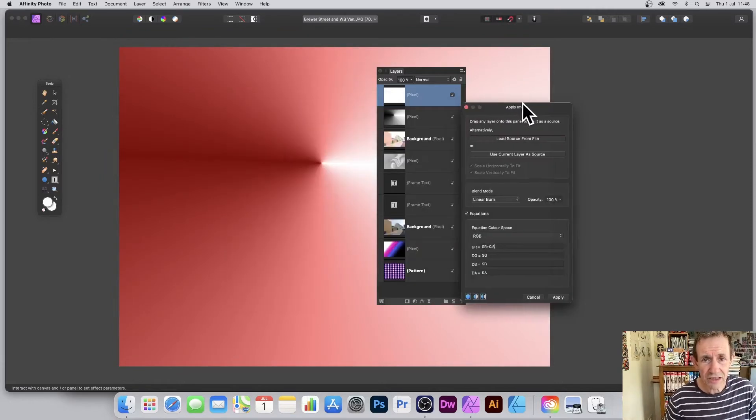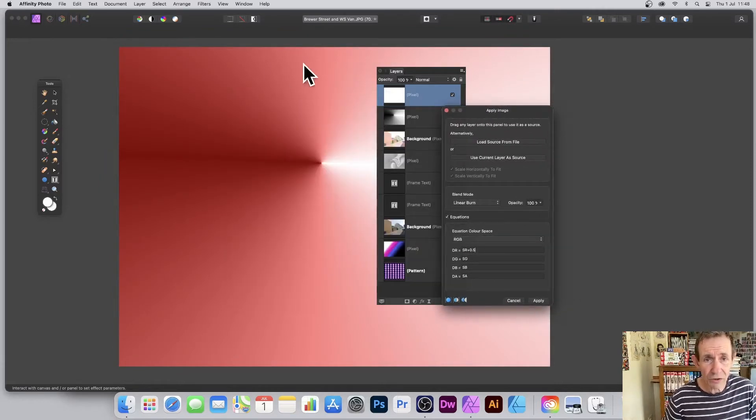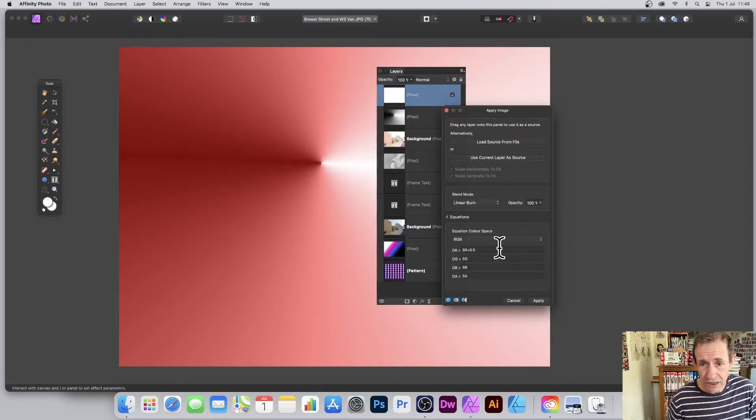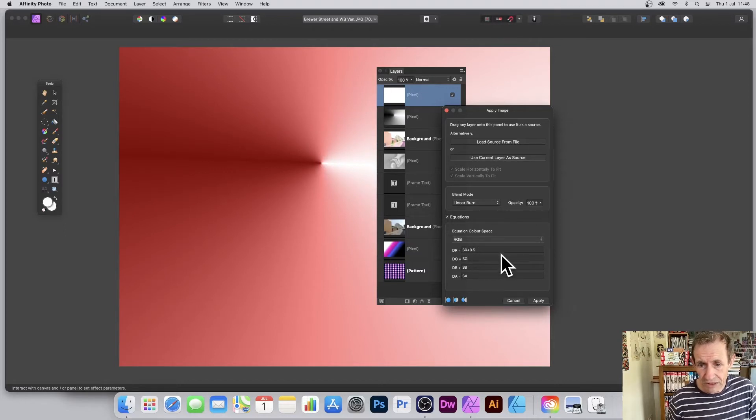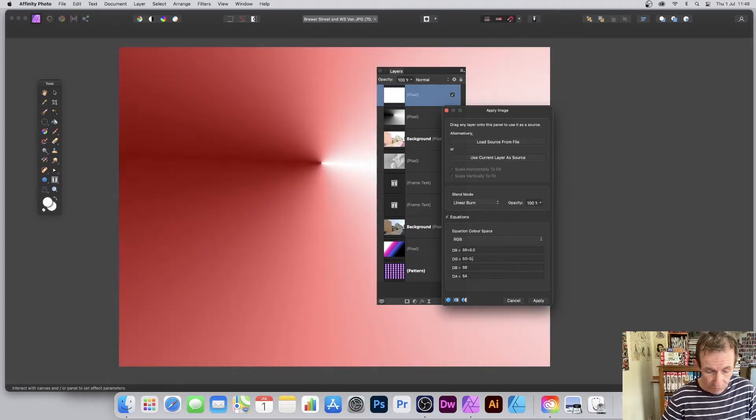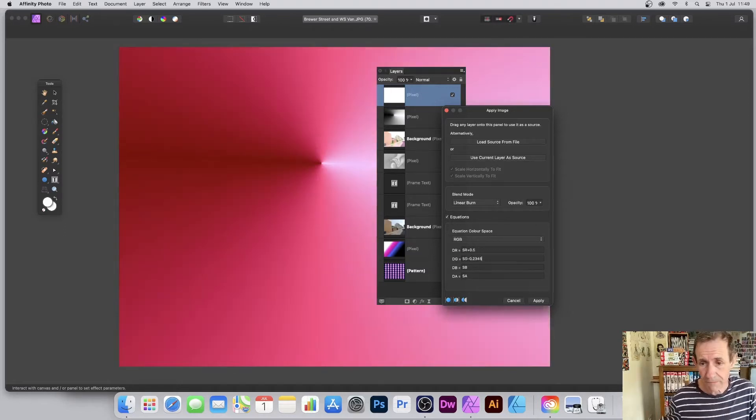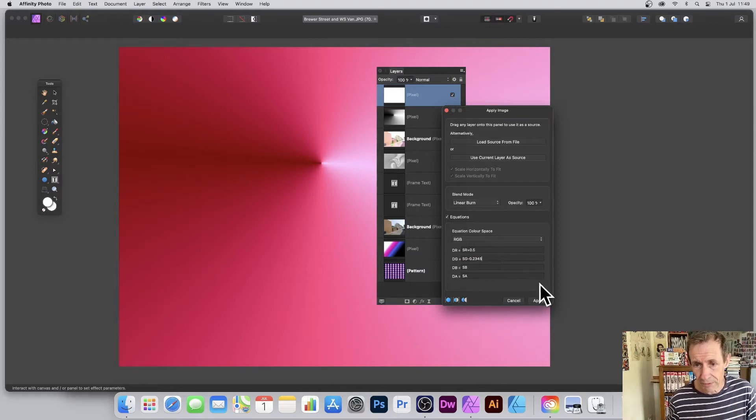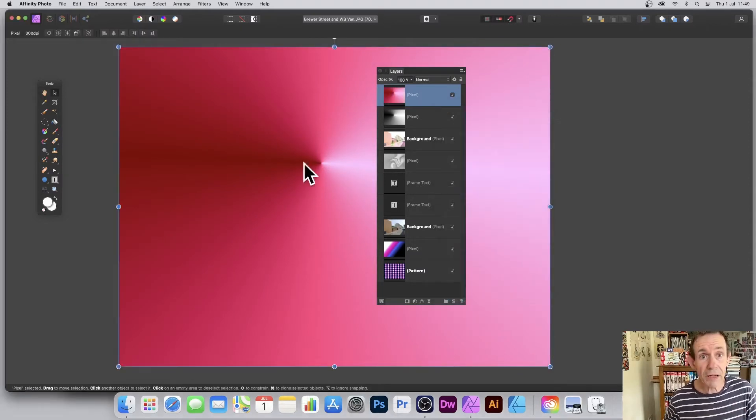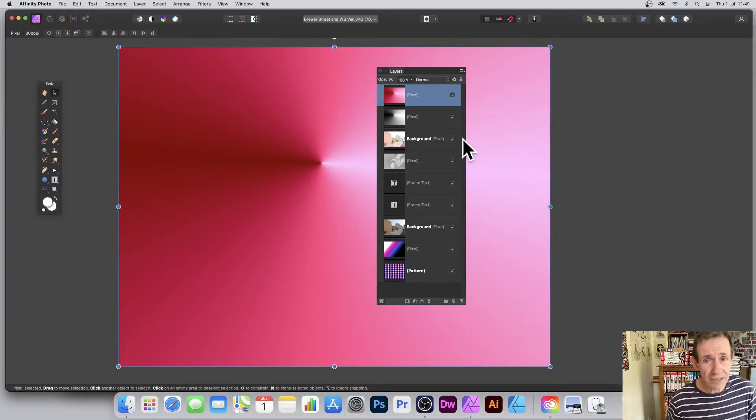And so on. You can change the design in all kinds of ways simply by changing very subtle values. Maybe DG equals SG minus 0.2. Once you're happy with that, click Apply.